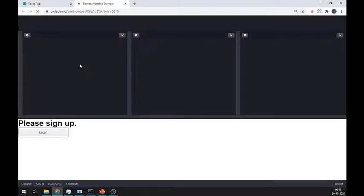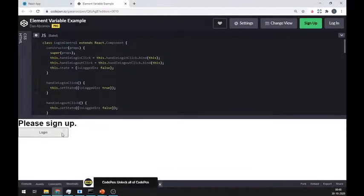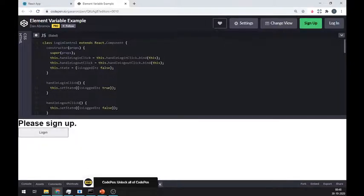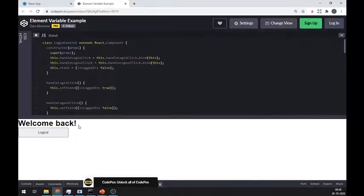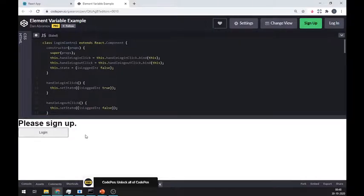Let me show you another example where we can use conditional rendering. As you can see here, whenever I press login button, it is changed to a logout button. Also, the above text is also changing from please sign up to welcome. And vice versa happens when I press logout button.